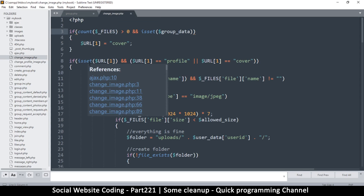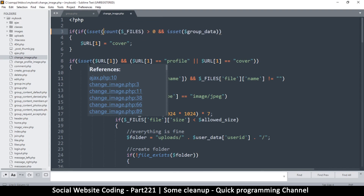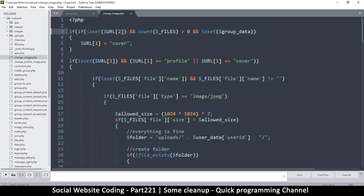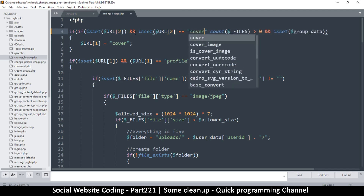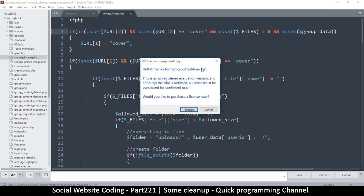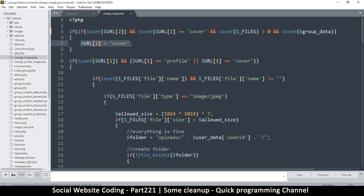So what I'm supposed to check for is item two. Before I even check for those other conditions, I should check for the URL. So if isset url_location number two, and that item is equal to 'cover' - if it is set and it's equal to 'cover' - then we should also check if count files is greater than zero. It's okay to be safe, so I'll add that 'and' condition as well, then set it to cover.